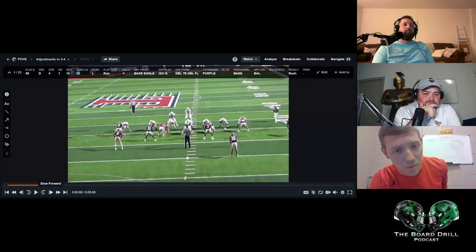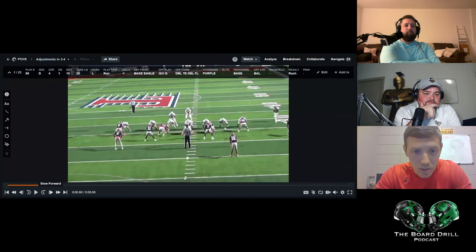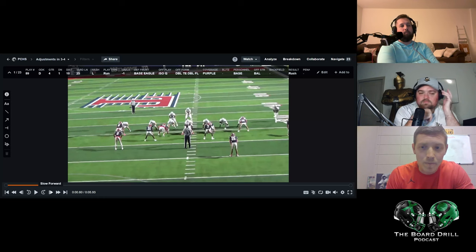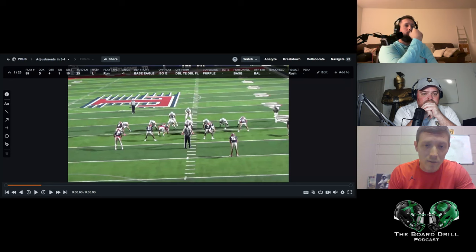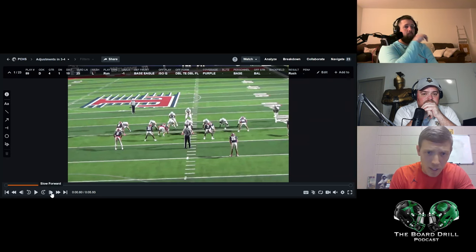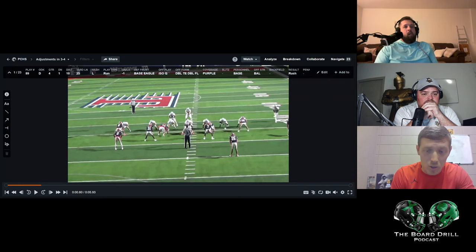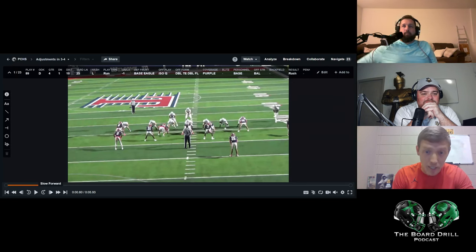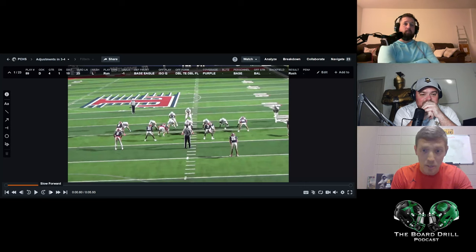Against them we called it Eagle — essentially a nose and two threes. We put our outside backers up on those tight ends, playing them man-to-man. If they release on a pop pass, our guys have them. It frees up C gap for us. We had a safety really good at fitting in there. Our ends play B gap, and our nose just board drills the center with eyes in the backfield looking for flow. It's almost like Army-Navy triple option, just in modern form — all they run is duo, ISO, and QB runs.